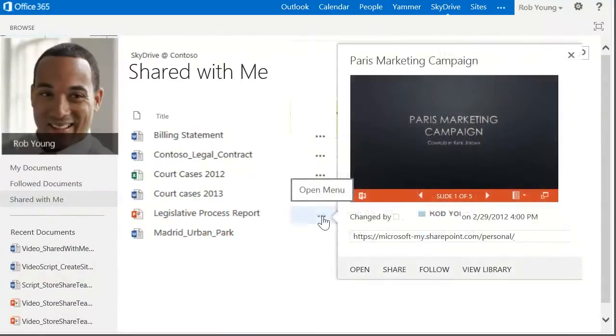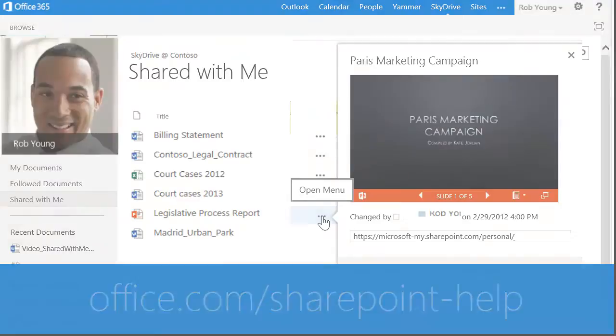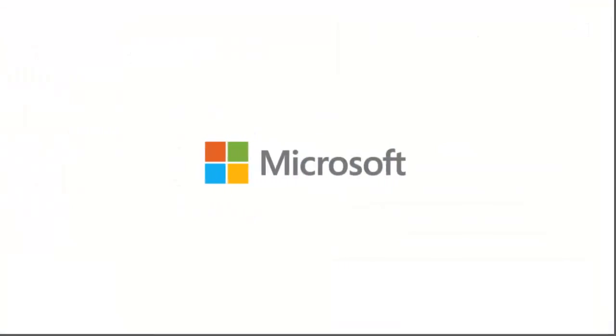Now, based on permissions granted to you by the sharer, you can view, edit, share, and download these documents just as if they were stored in your own SkyDrive Pro.